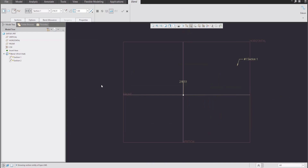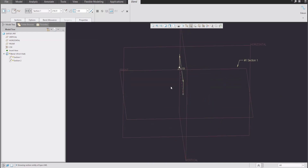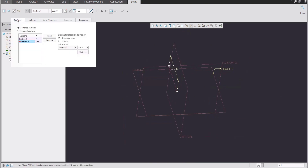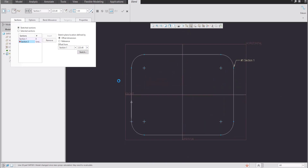Now you are able to specify the offset value for the second sketch. In the section tab you can select that you would like to create a second section — just select the sketch. In the second sketch we would like to create a circle.